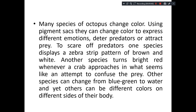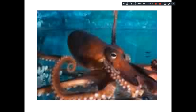Another species turns bright red whenever a crab approaches, because crab is the major predator for them. Even other species can change color from blue-green to water color, and few species can display different colors on different sides of the body at the same time. That is the specialty.